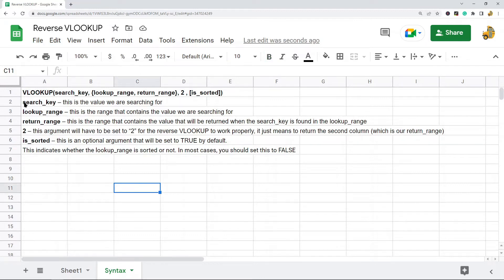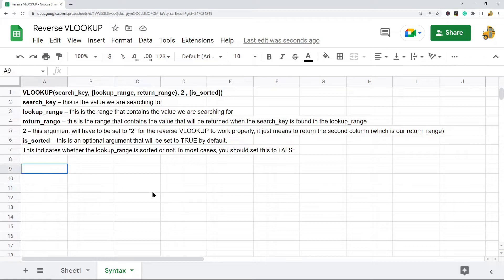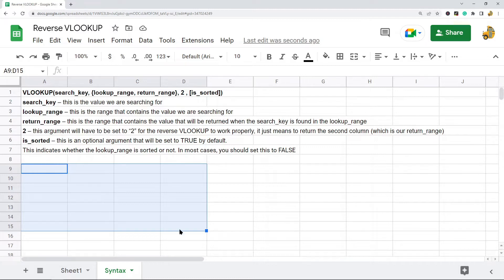This is going to be the syntax of our reverse VLOOKUP. The first argument is the search key, which is the same as a normal VLOOKUP — this is the value that we are searching for. The next argument is going to be different than a normal VLOOKUP. In a normal VLOOKUP you have one range which contains the entire data range that has both your lookup value and your return value.